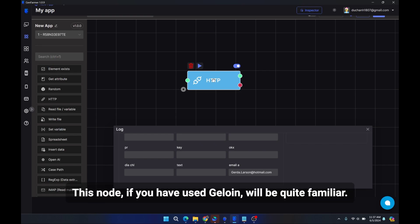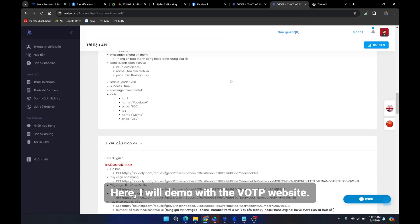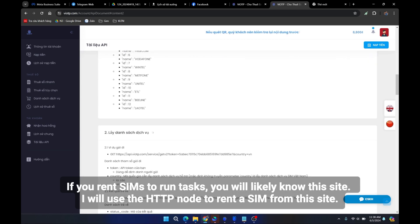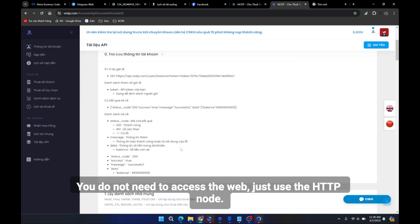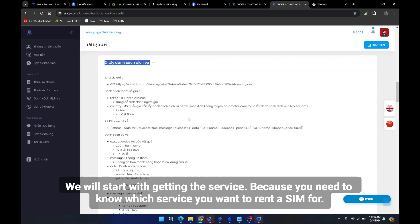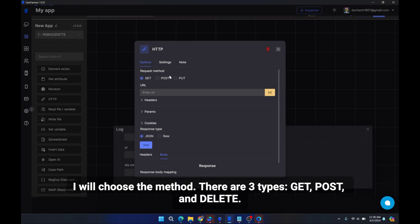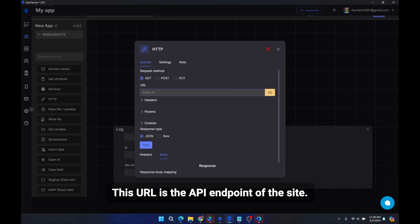The next node is the HTTP node. If you have used similar automation tools before, this will be familiar. It is often used to get OTPs when you rent a SIM or connect to an API. I will demo with the VOTP website. If you rent SIMs to run tasks, you will likely know this site. I will use the HTTP node to rent a SIM from this site. You do not need to access the web directly — just use the HTTP node. We will start with getting the service, since you need to know which service you want to rent a SIM for. This site uses GET for all queries and returns data in JSON format.